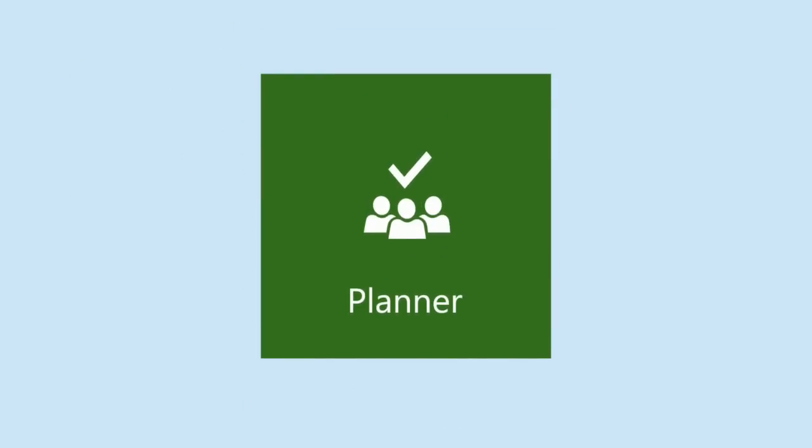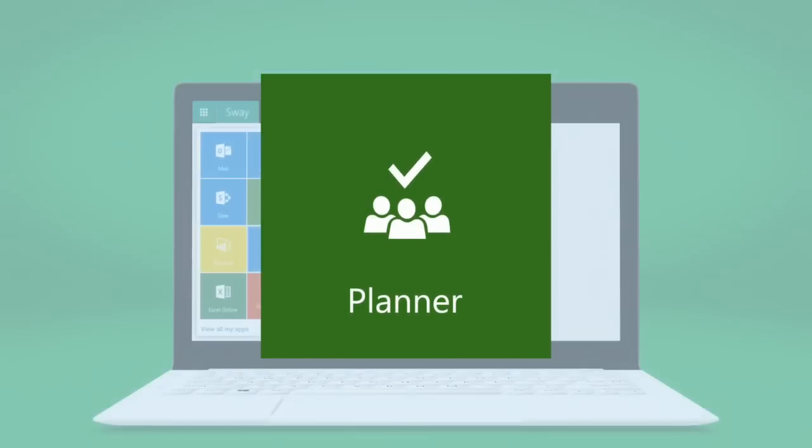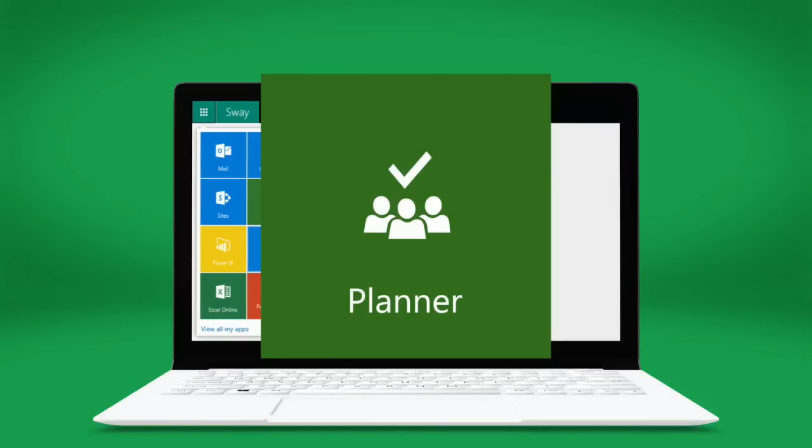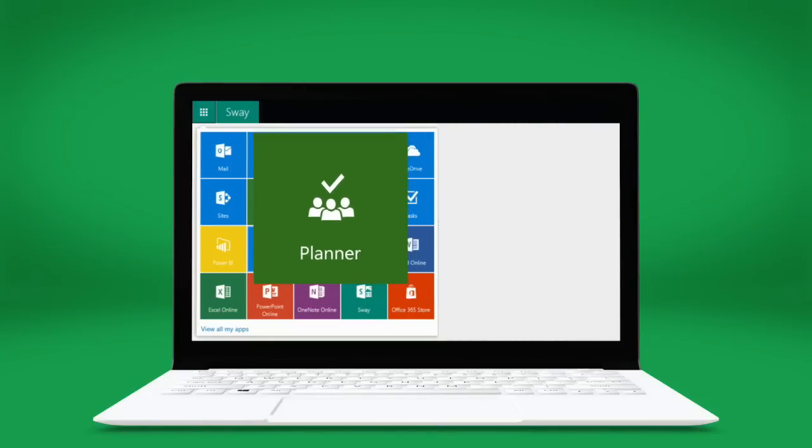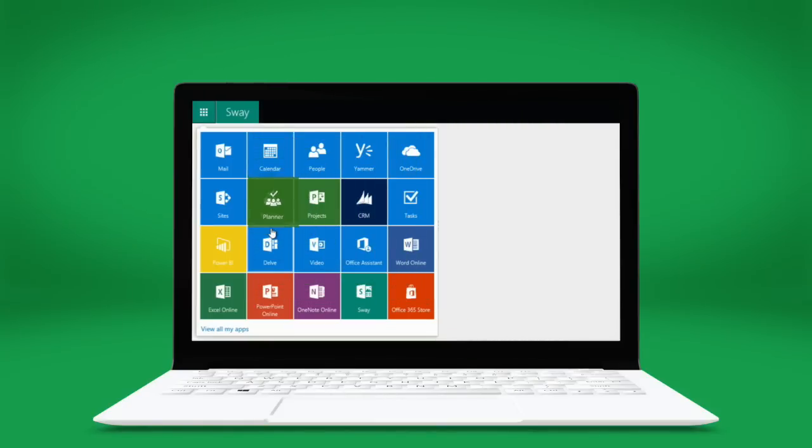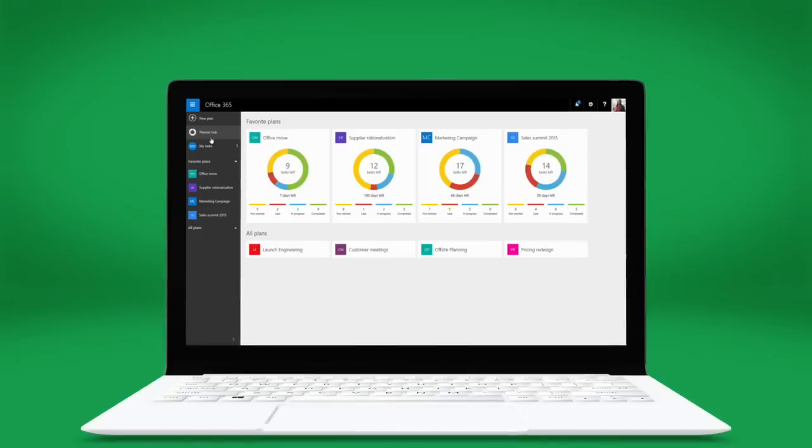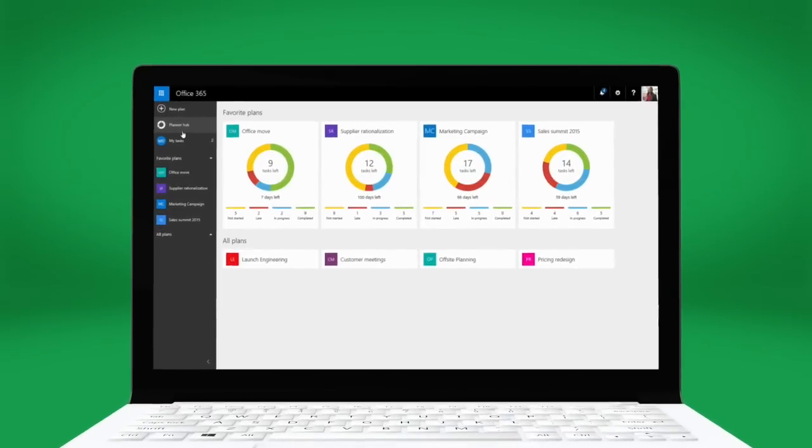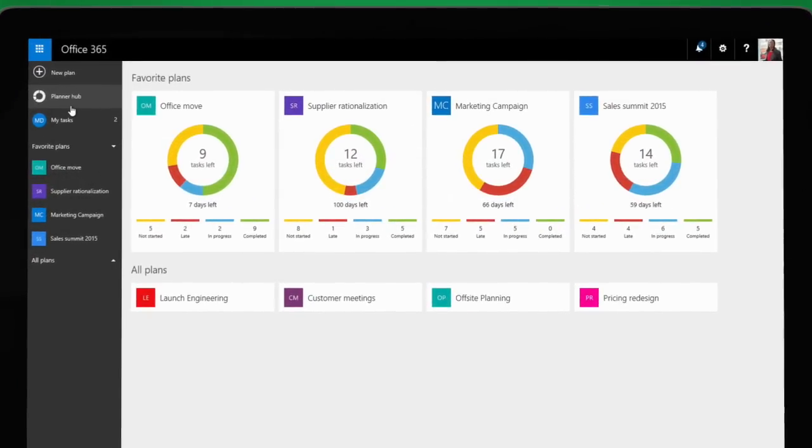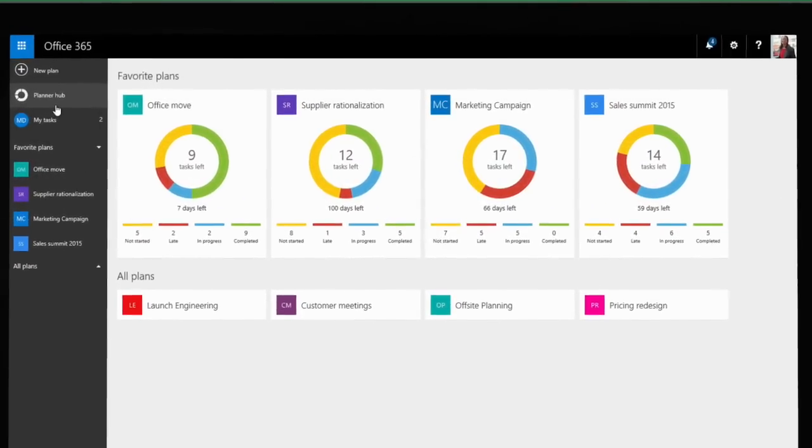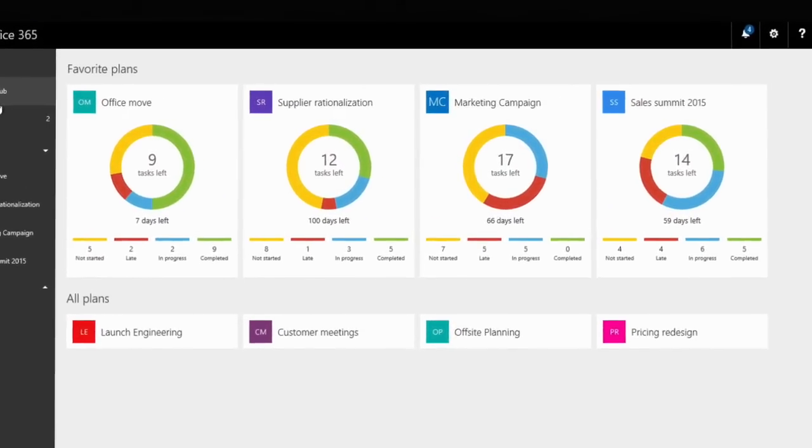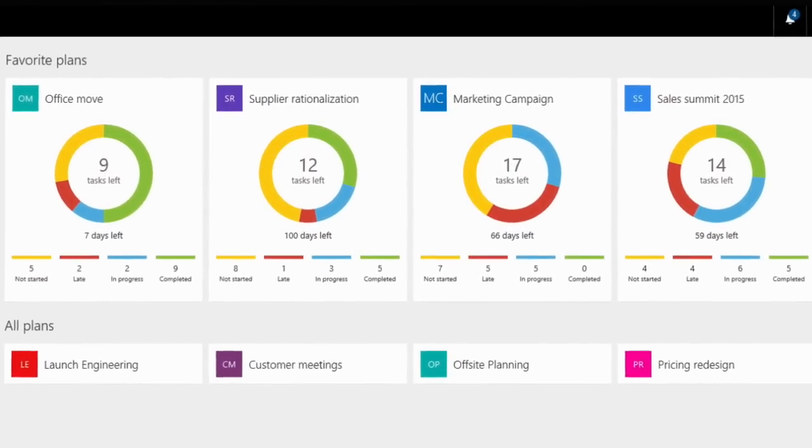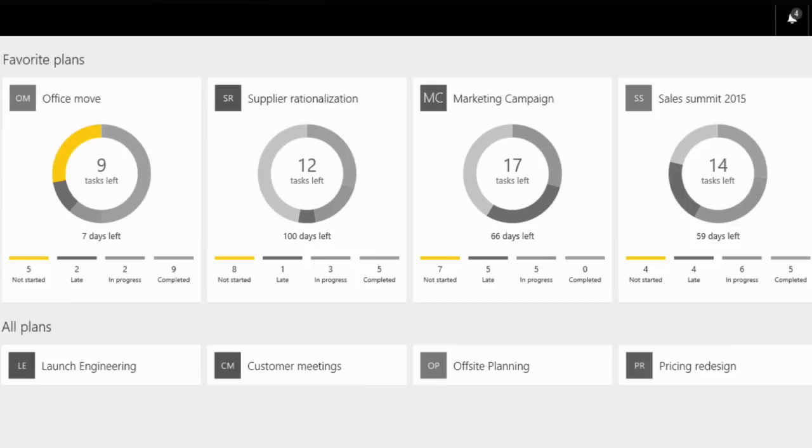Now they can. Meet Microsoft Planner. This is the Planner Hub. It shows Molly all her current teams and a visual progress tracker for her favorite plans. Yellow for tasks not yet started, red for late tasks, blue for in progress, and green for completed.